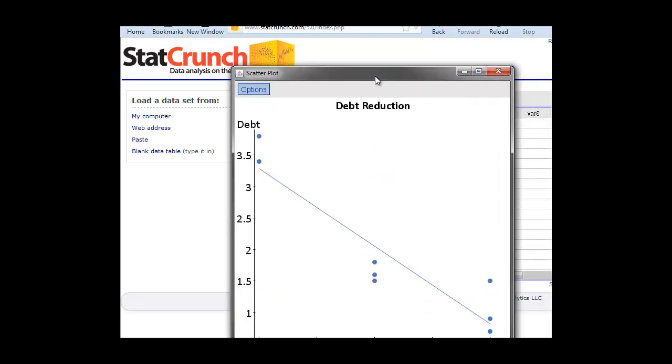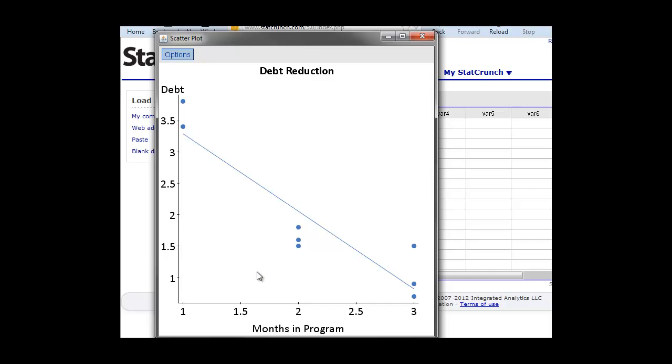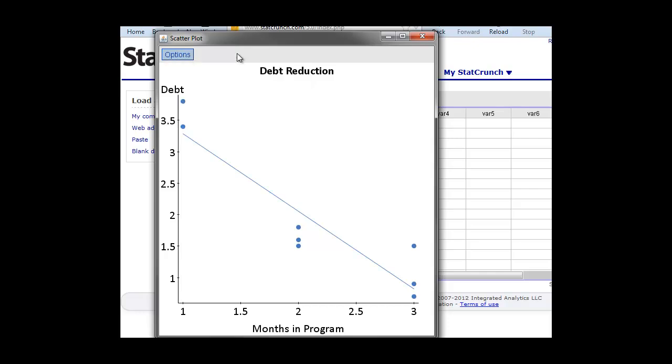We can go up to Options. We can copy and paste this into our Word program for our assignment or our final project or any other document we want to put this into. This is a very quick and easy way for StatCrunch to generate a scatter plot and give you the correlation or the R value for two quantitative variables.